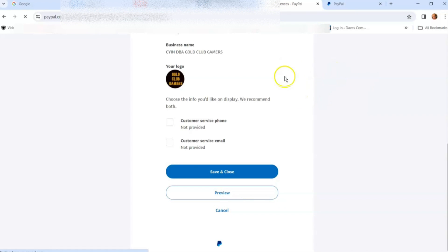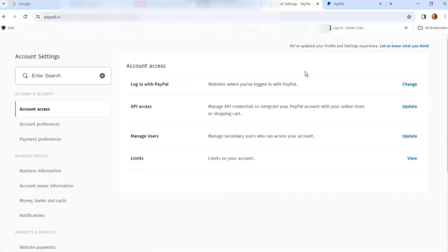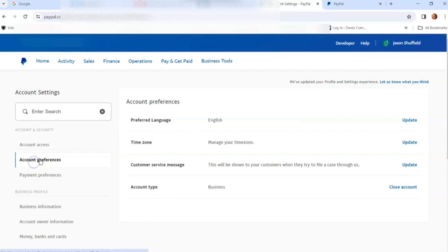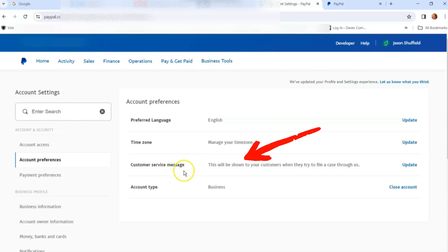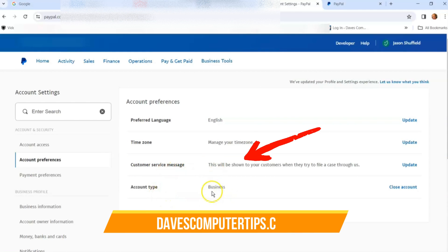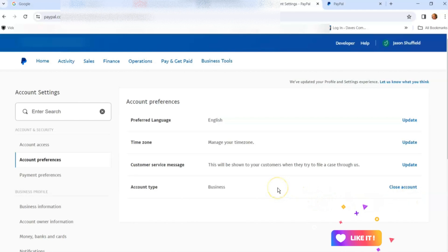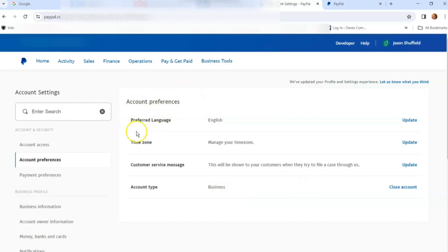We can go back to account preferences. There they are: preferred language, time zone, customer service message, and account type (business). You can close your account here too if you wanted to, but we're not closing my account. If you need to close your account, you do that under account preferences.